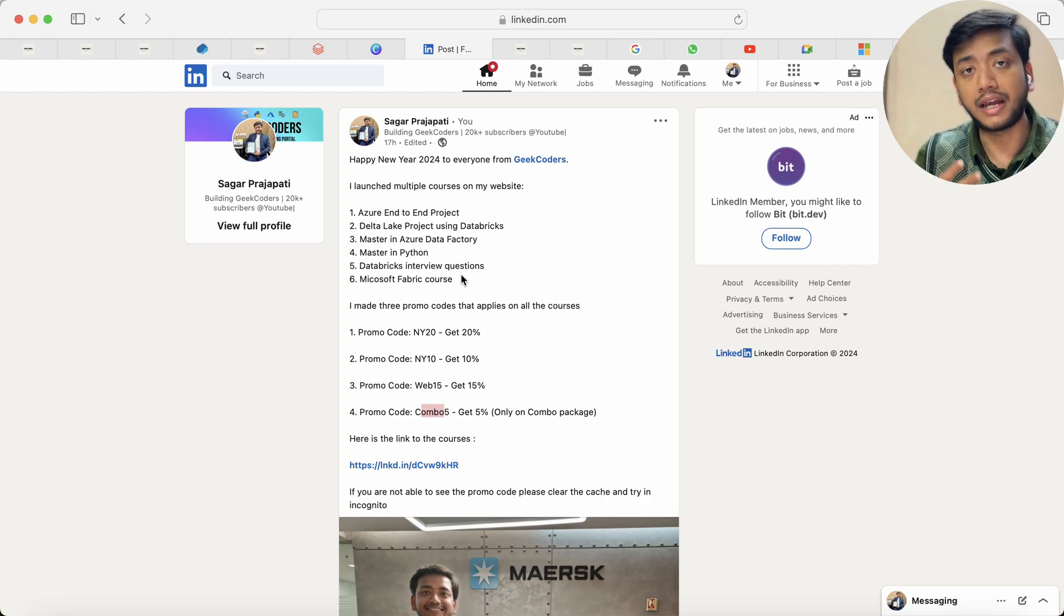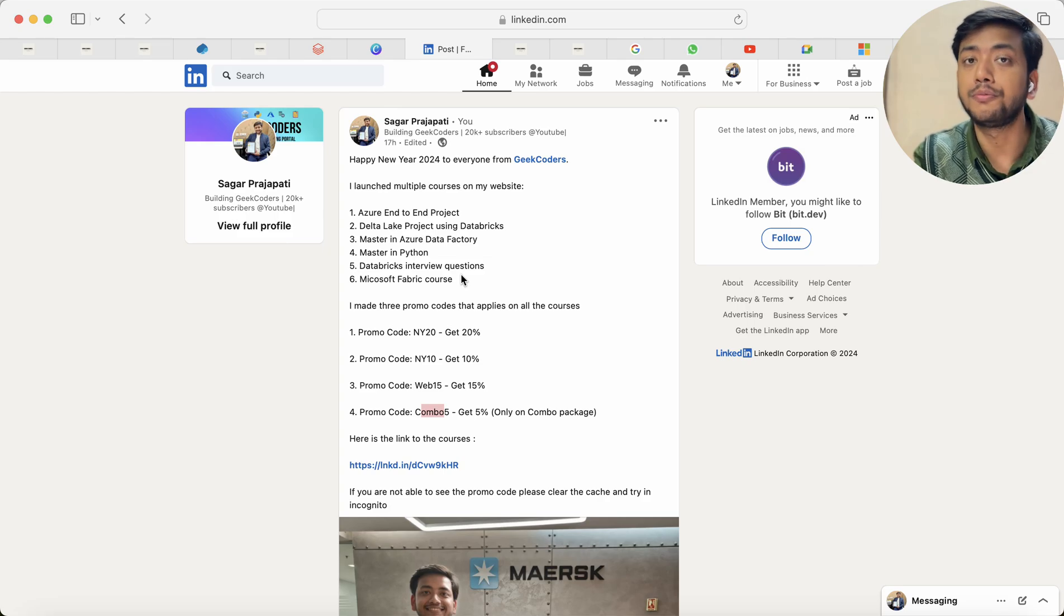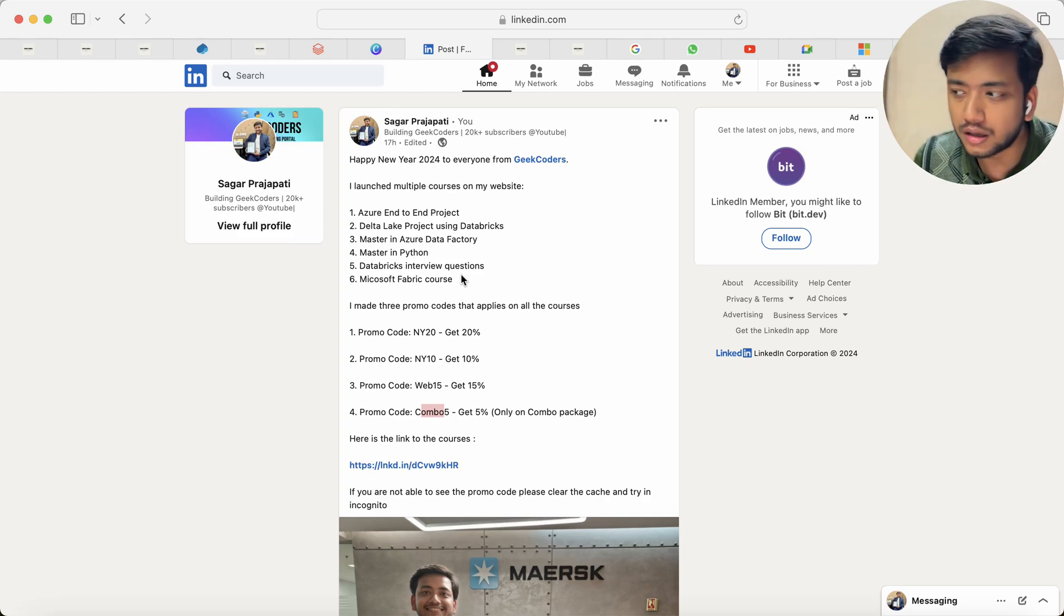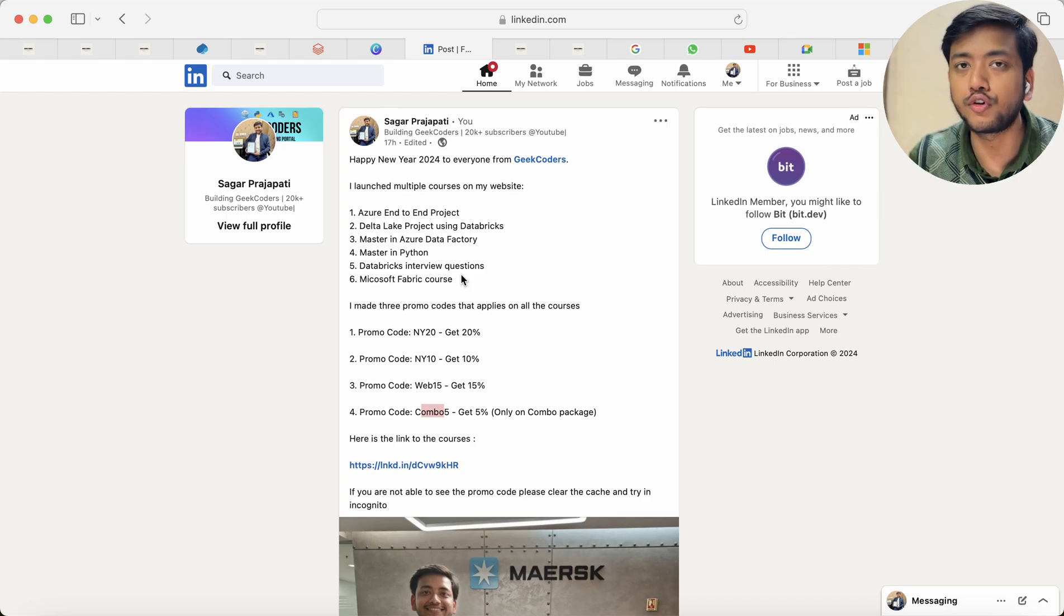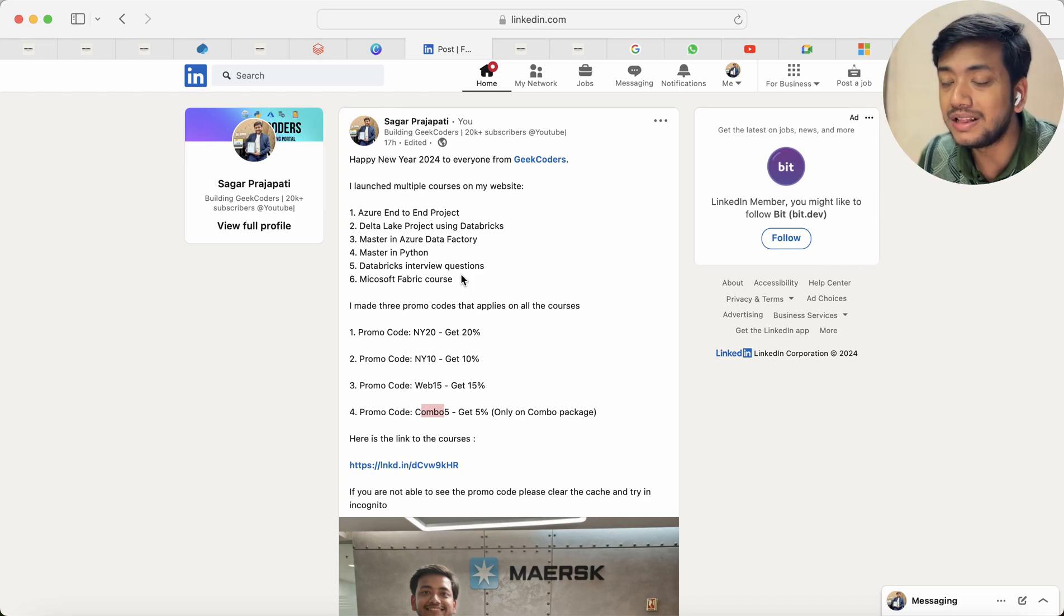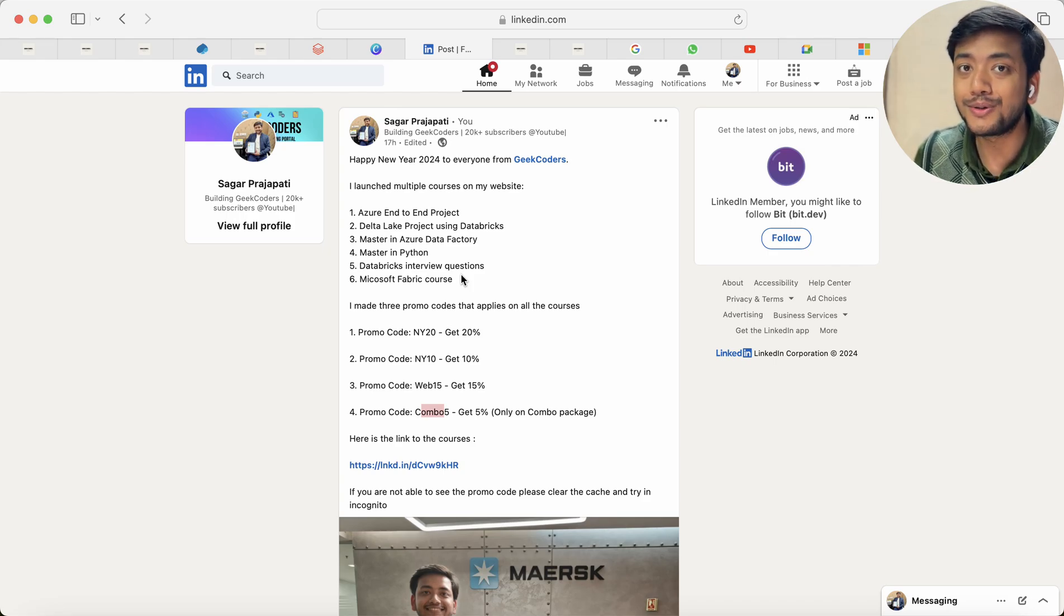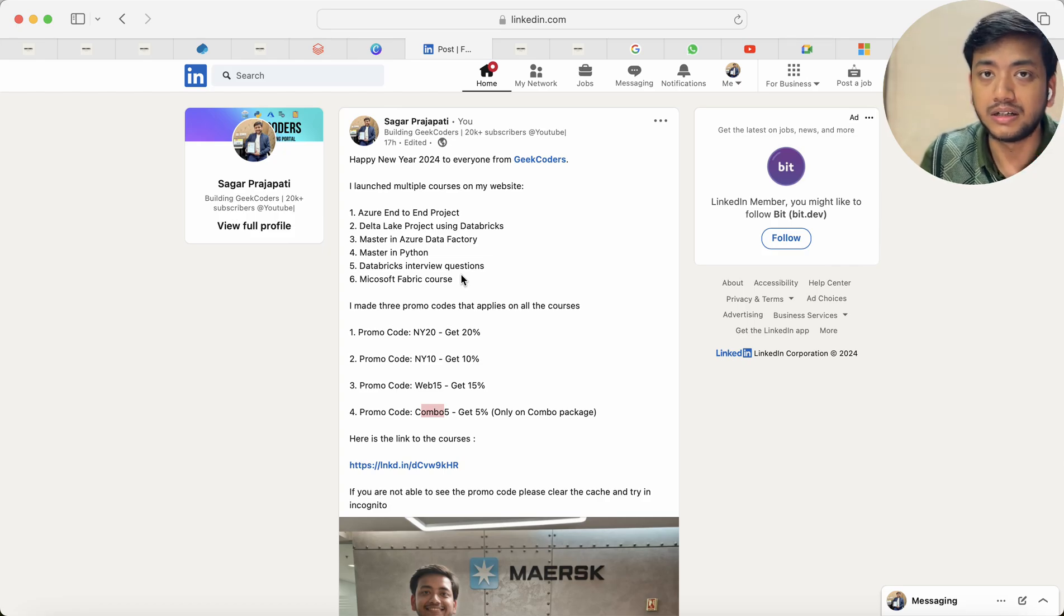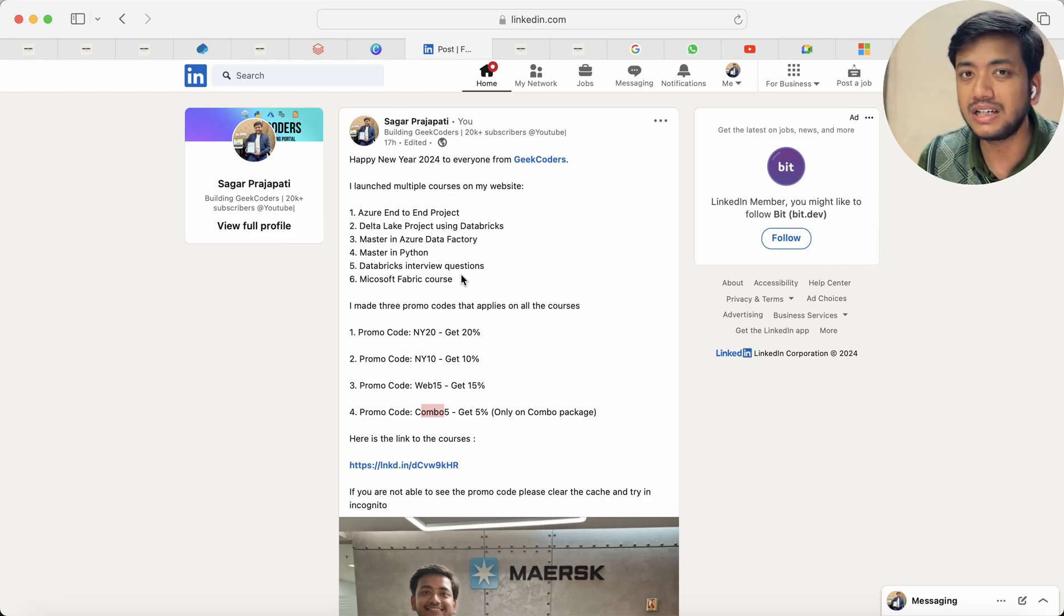To learn Databricks, to learn Spark, to learn Python, to learn SQL, there are free courses available on my website, not on my website, on my YouTube channel. Also you can check out some other YouTube channels also. There are thousands, you do not need to pay a single amount of rupees for these simple courses.